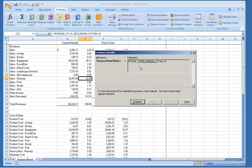Each time you click the Evaluate button, it will advance one more time through your formula. Since you can see the result of each step along the way, it is much easier to locate and correct mistakes in your formula.